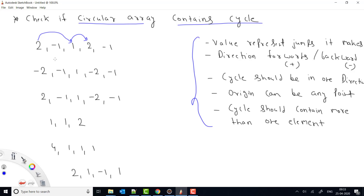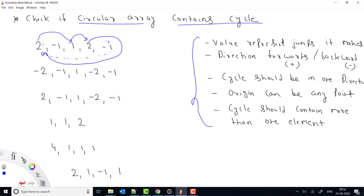For example, if the value is 2 and there is only one element remaining in the current direction, it wraps around — that's the concept of the circular array. After reaching the end, it goes back to the front. So starting from a value of 2, then 1, then 2 again, we return to the starting point — this forms a cycle in the forward direction.